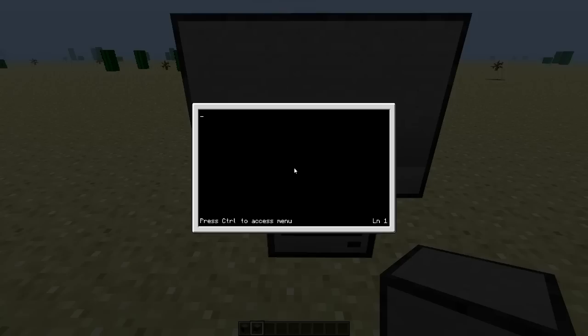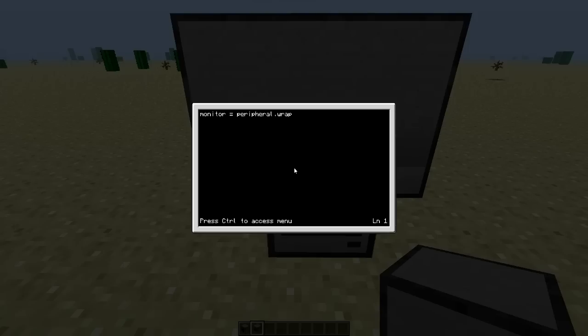So what you want to start off with is you want to set your variable again. Monitor - obviously you can set different variables for what you really want it to. But monitor seems just to be something nice and easy to put. And since our monitor is on the back, we put our wrappers back. I can't even say that properly.